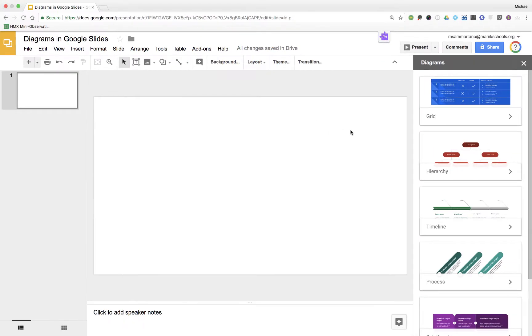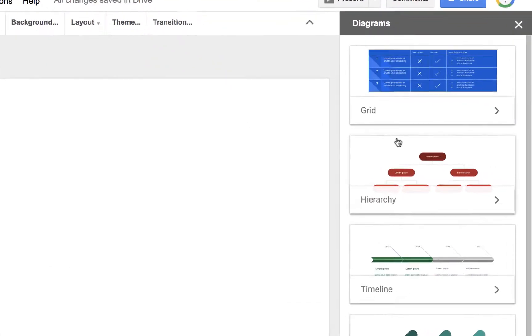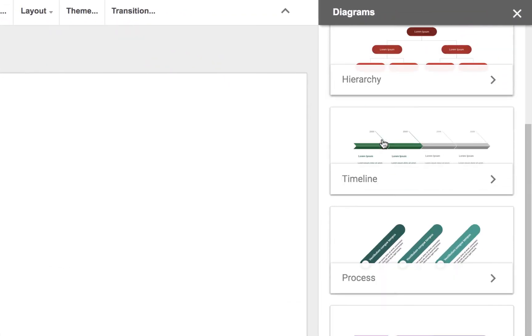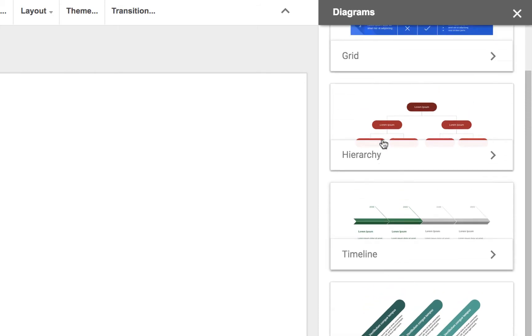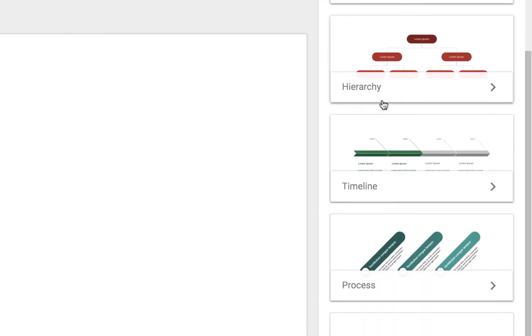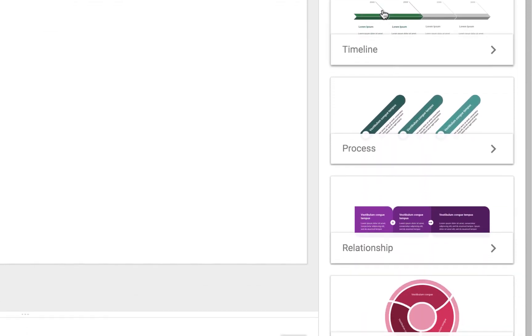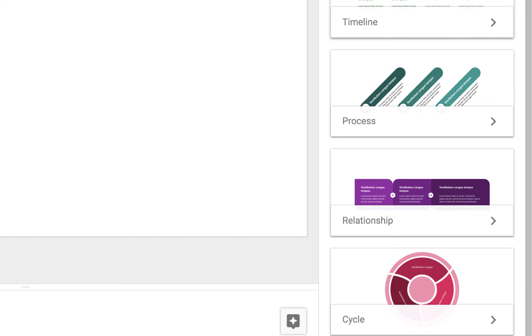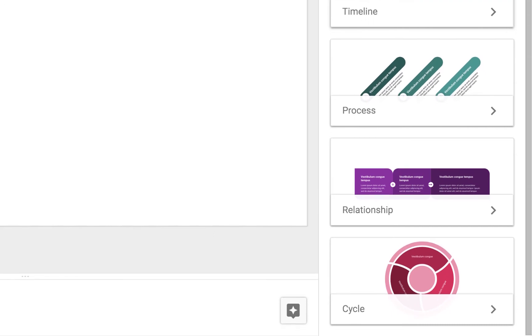This opens up a sidebar, which gives you different choices of types of diagrams to insert, including grid, hierarchy, timeline, process, relationship, and cycle.